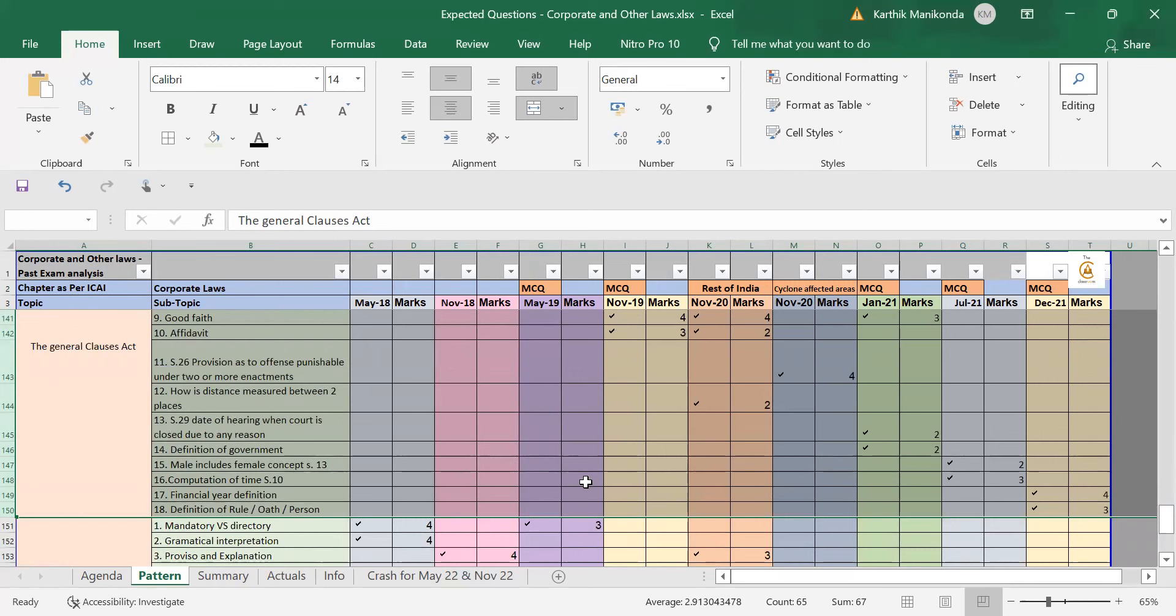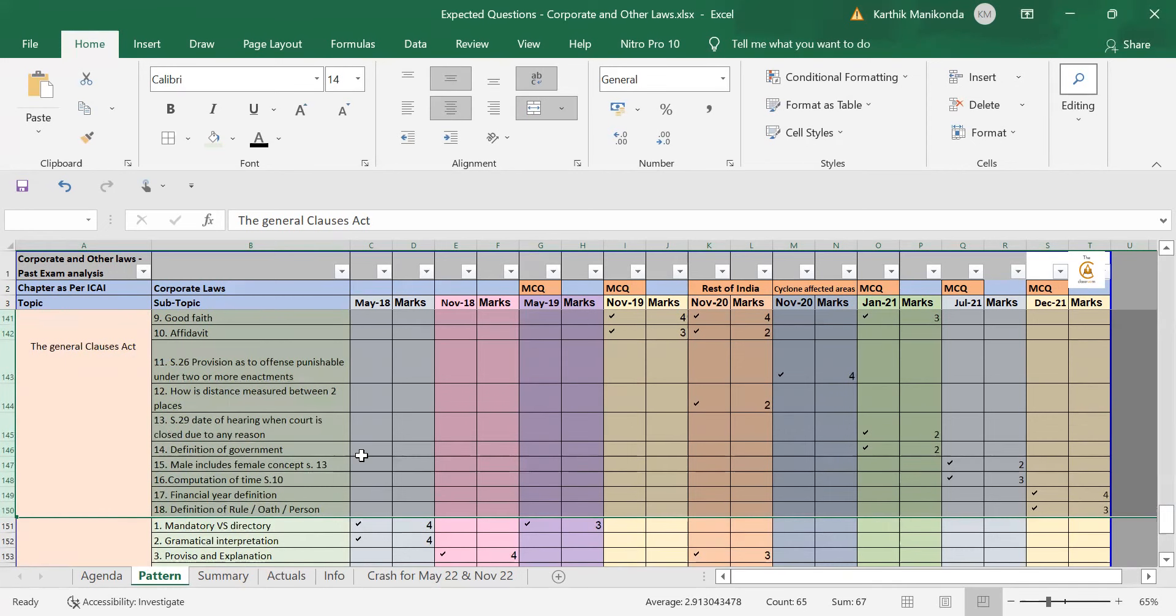For example, in December 21, they asked financial year and definition of rule, oath, and person. In the previous attempt, they asked computation of time. The one before that, they asked definition of government. So, with this, we can predict that in the next exam, either something from the past attempt can be repeated or some other new concept can be tested.